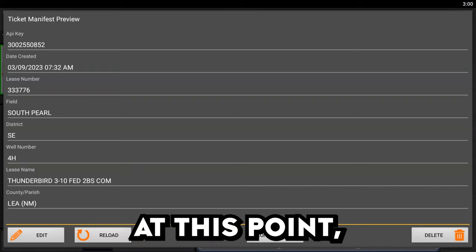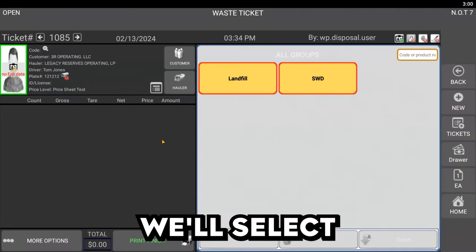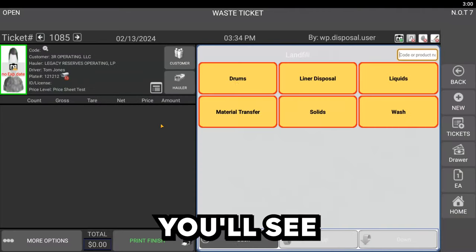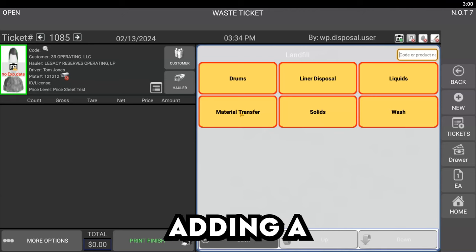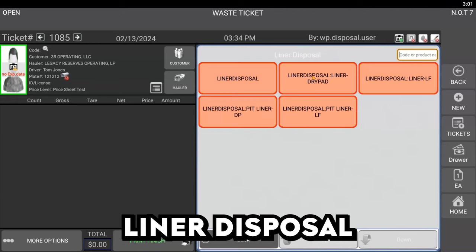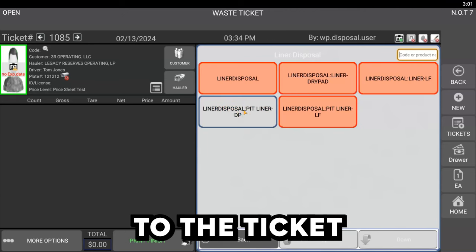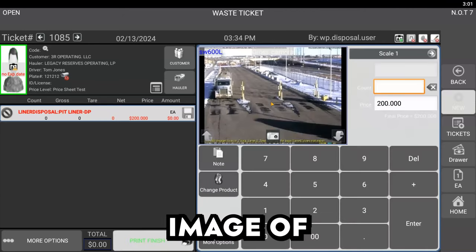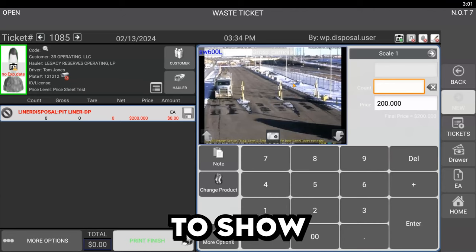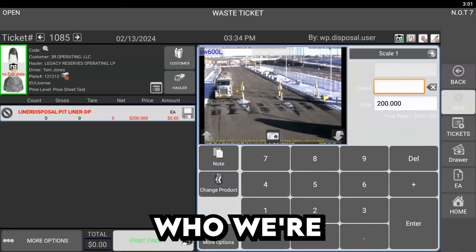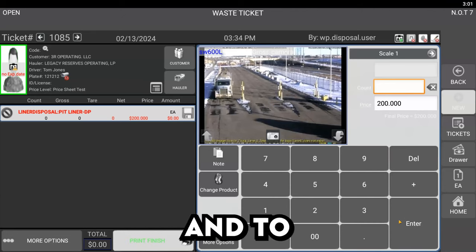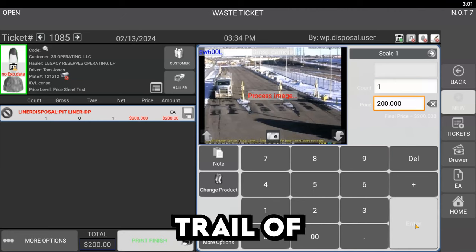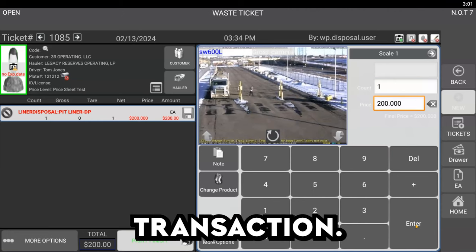At this point, we'll select the commodities or services. Here, you'll see that I'm adding a liner disposal to the ticket and capturing an image of the truck to show proof of who we're doing business with and to provide detail for an audit trail of the transaction.